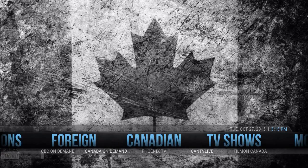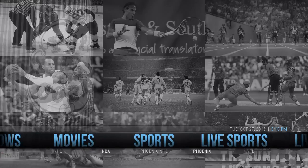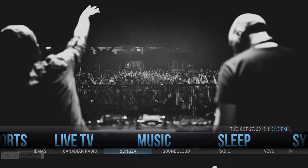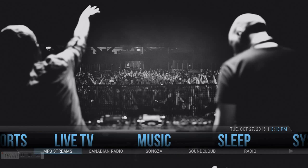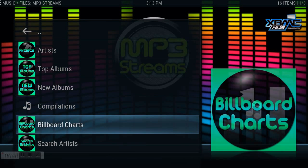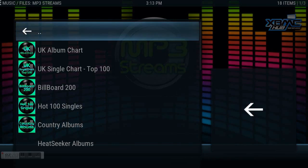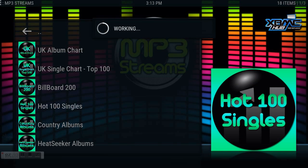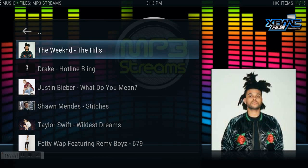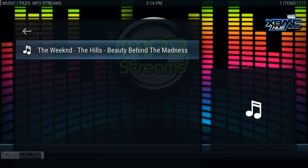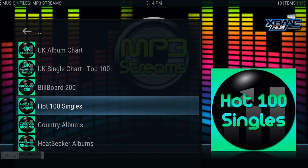TV shows, movies, sports, live sports, live TV — every possible music channel or station worldwide is on here as well. Every single album is available. Going to MP3 streams, I can pick the Billboard charts and see what's hot. I want to see the Hot 100 singles right now — The Weeknd is at the top. I can play that right there, or search for his album and play the entire album as well. Pretty neat if you have this hooked up to your stereo system.